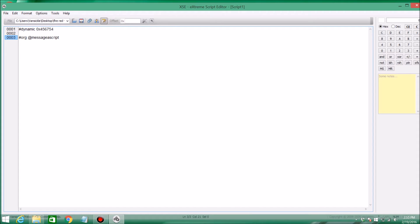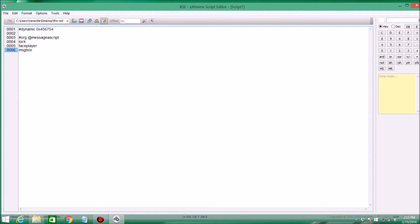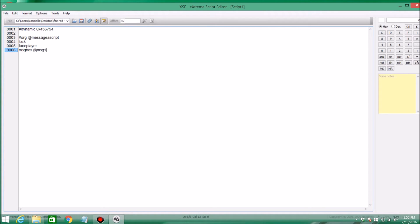So after that, you're going to start off with the command lock. What this will do is lock your player in place when you're talking to a person. Then you're going to do face player, so that way the player that you're going to be talking to will face you. Then you're going to type msgbox at, and then anything you want. So I'm just going to name this msg1. Then you're going to type 0x6.